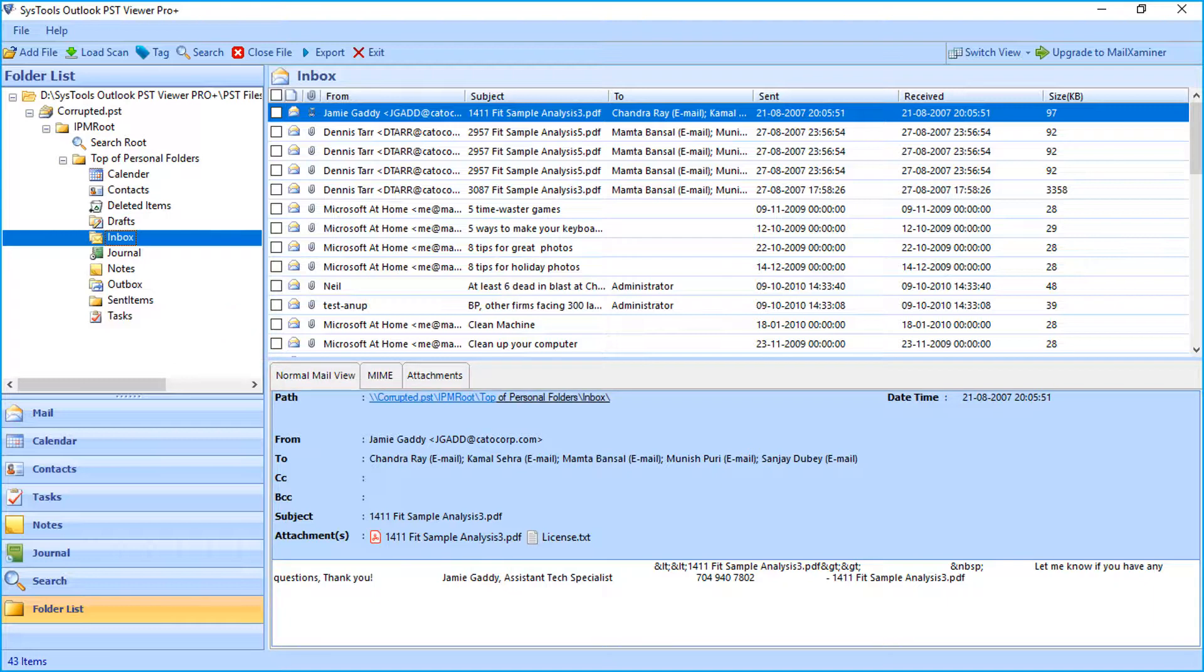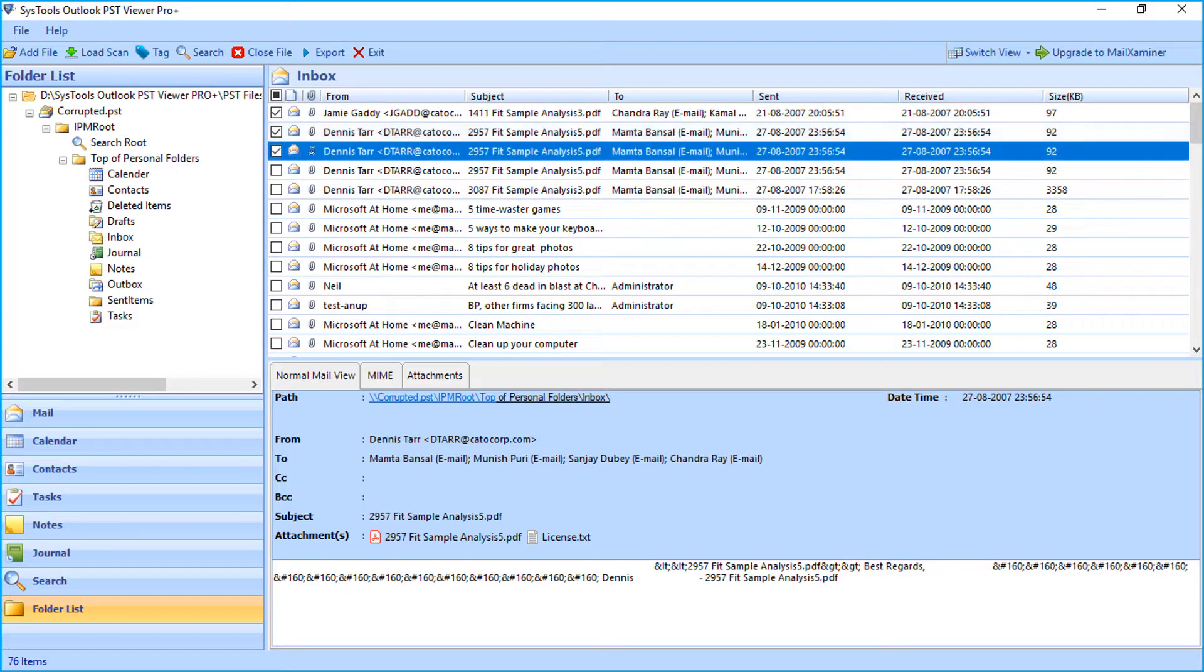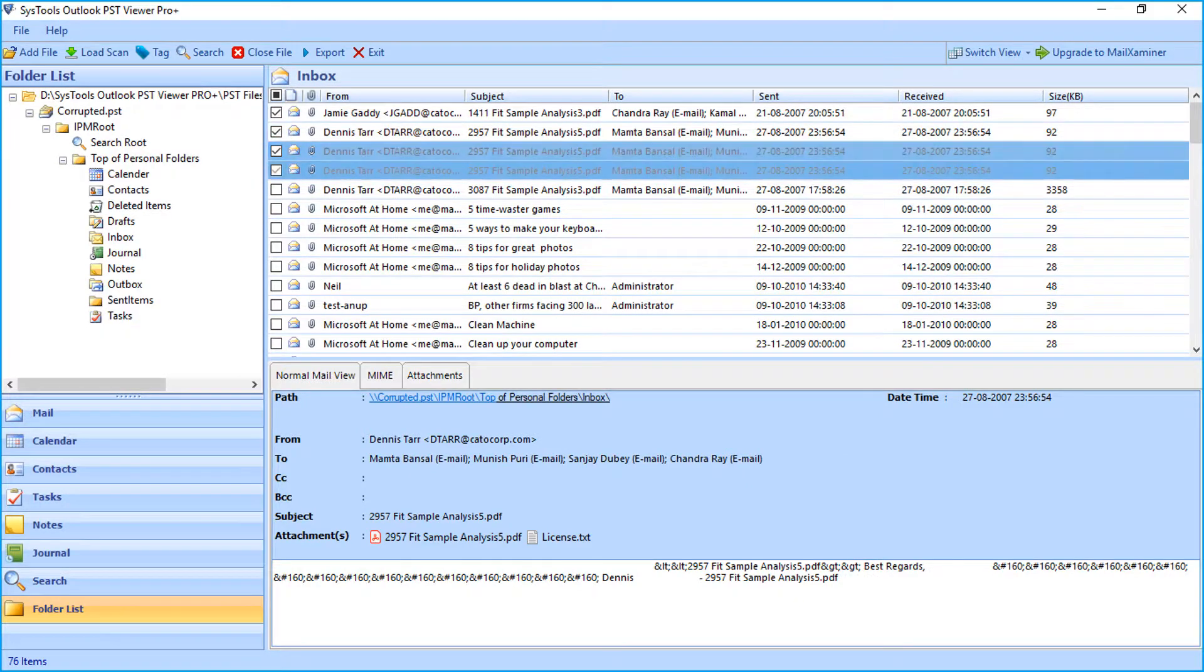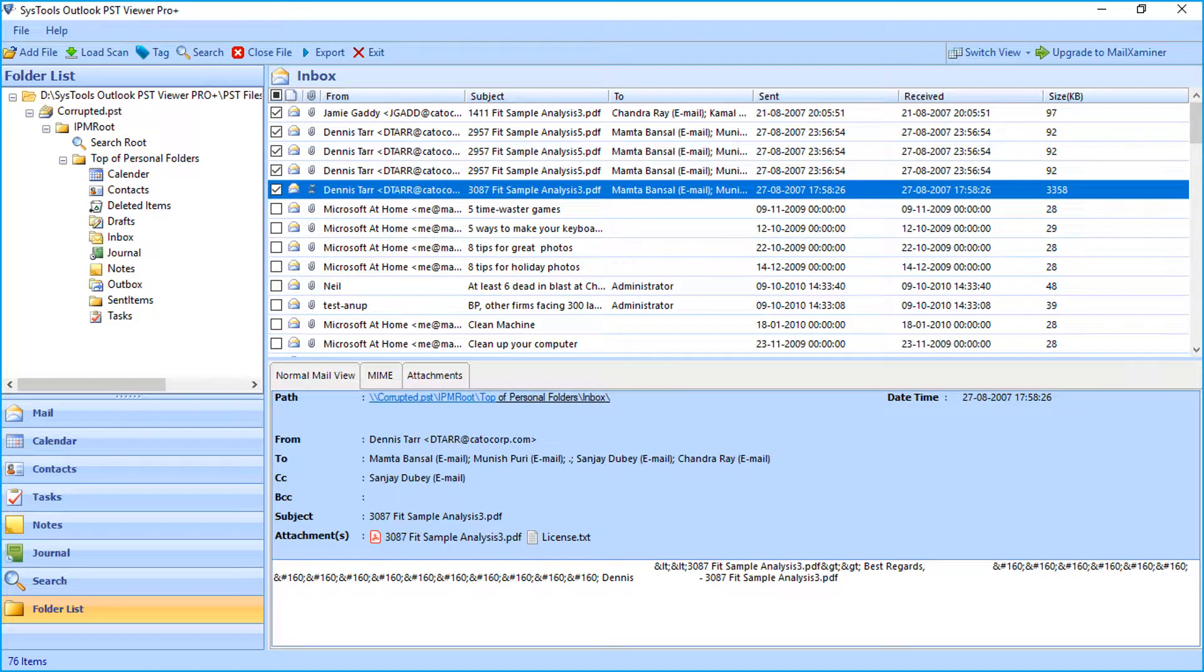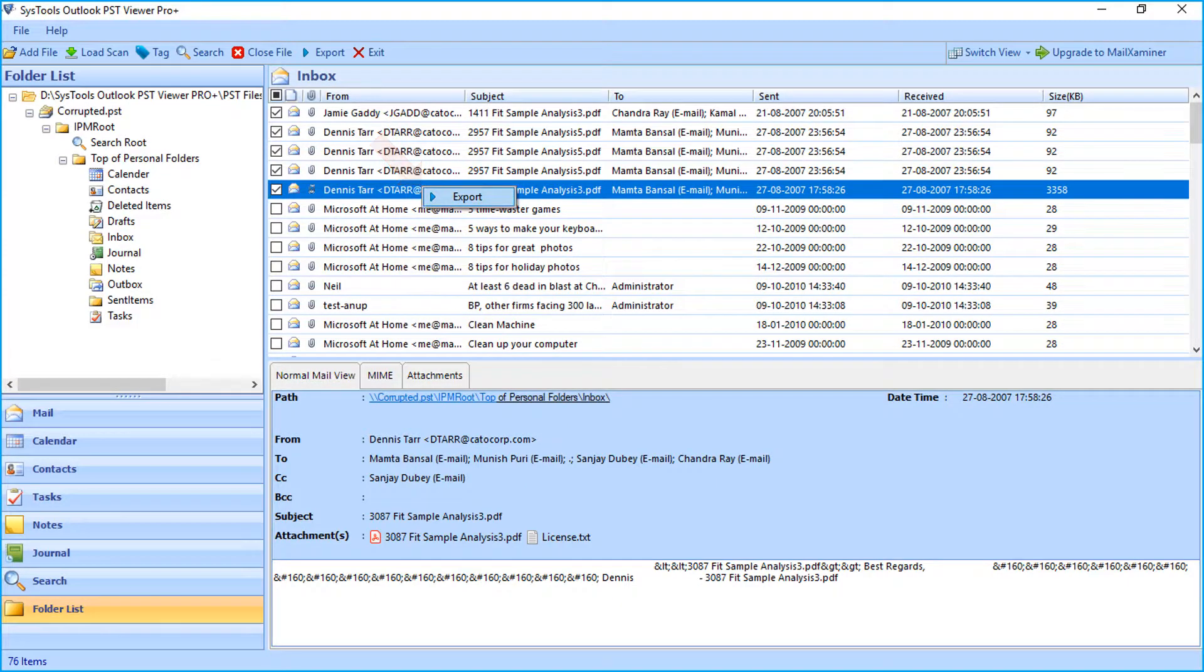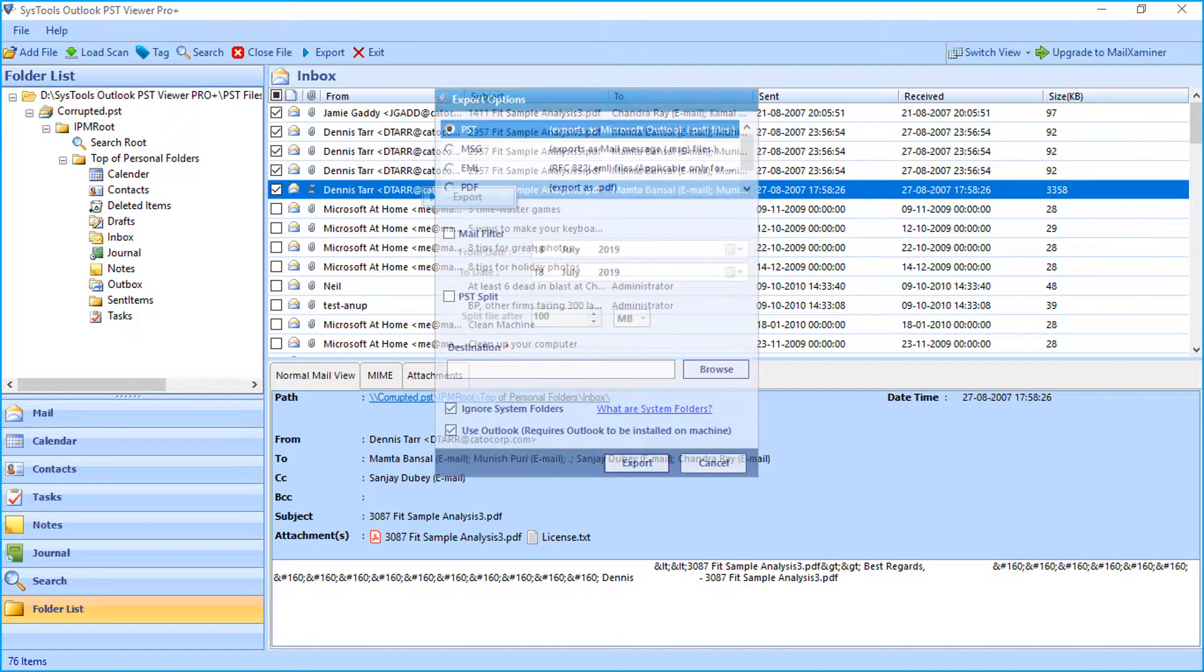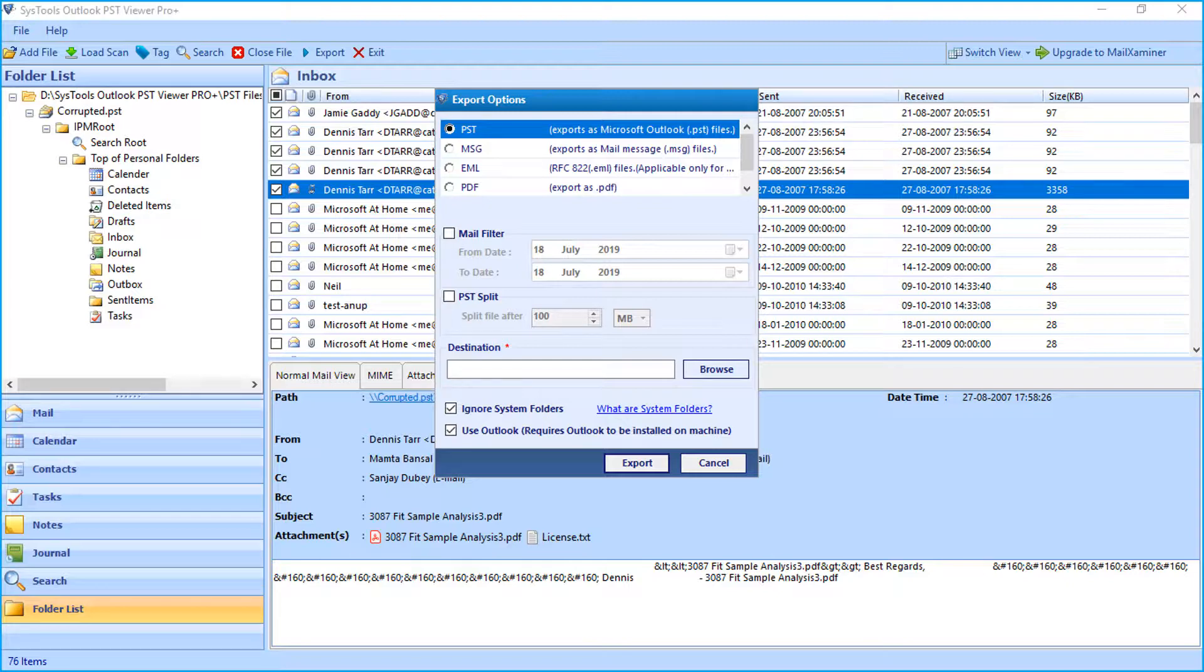If you want to export selective PST files, then you can check corresponding box options. And after selecting the desired options, right-click on any desired mail and hit export button. Then the export option window appears with further options to choose. Export options will be further explained in detail during bulk export.